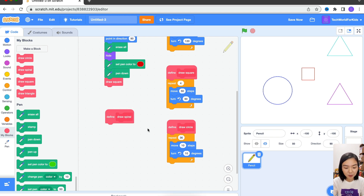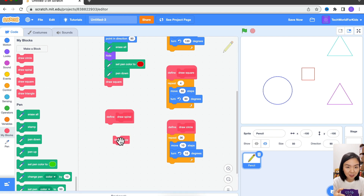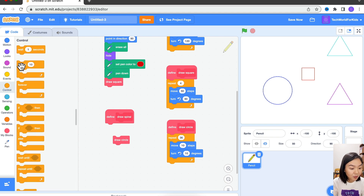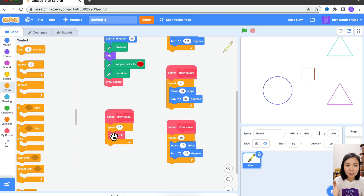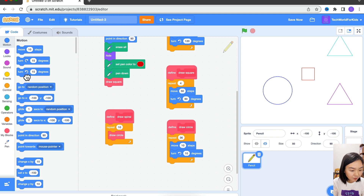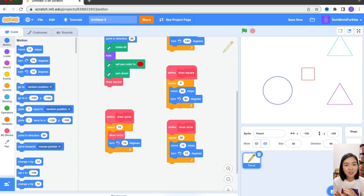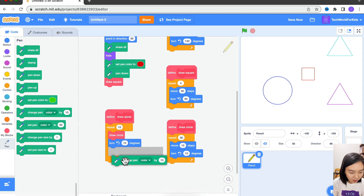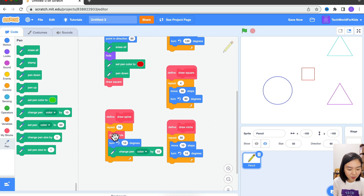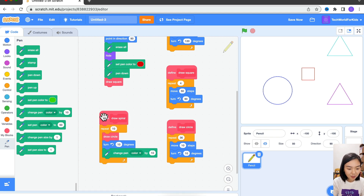Inside this Draw Spiral block, I can use other blocks. So inside Draw Spiral, I'm actually drawing many circles — every time moving a little bit. I'll go to Control, repeat 10 times. Every time I'm going to draw a circle, but once I draw the circle I need to turn — let's turn 10 degrees. And then I want all these circles to be different colors, so I'll go to Pen and change the pen color. So I'll draw one circle, turn 10 degrees, change the pen color a bit, then go back to draw another circle. I'll do this 10 times.